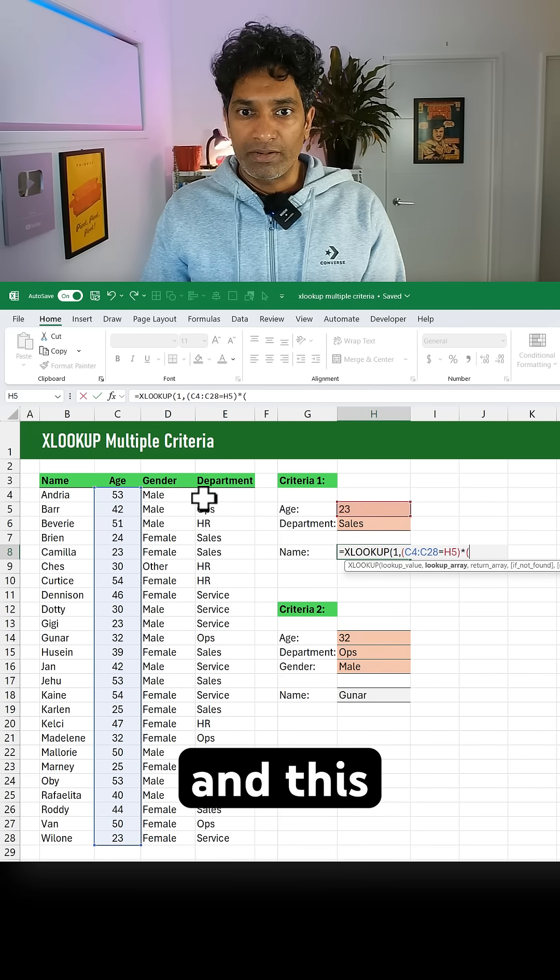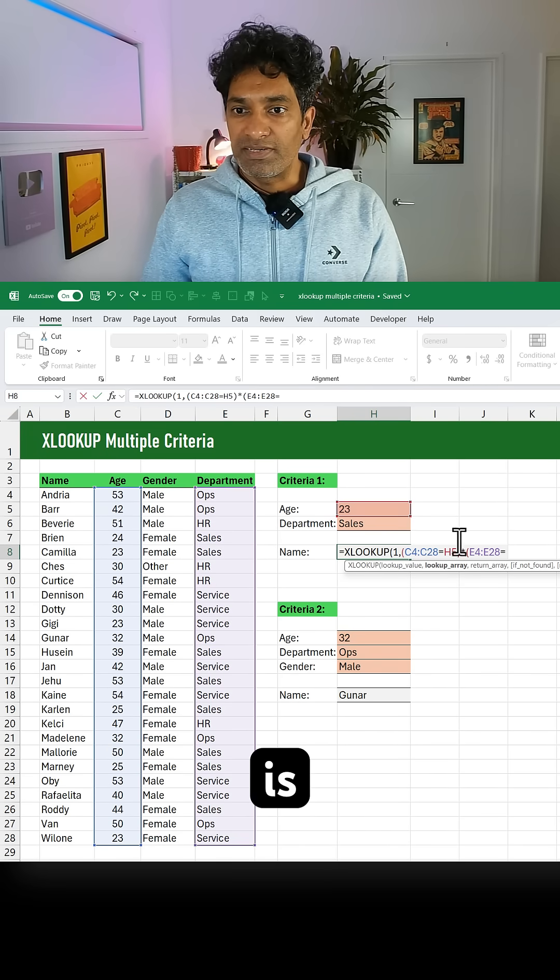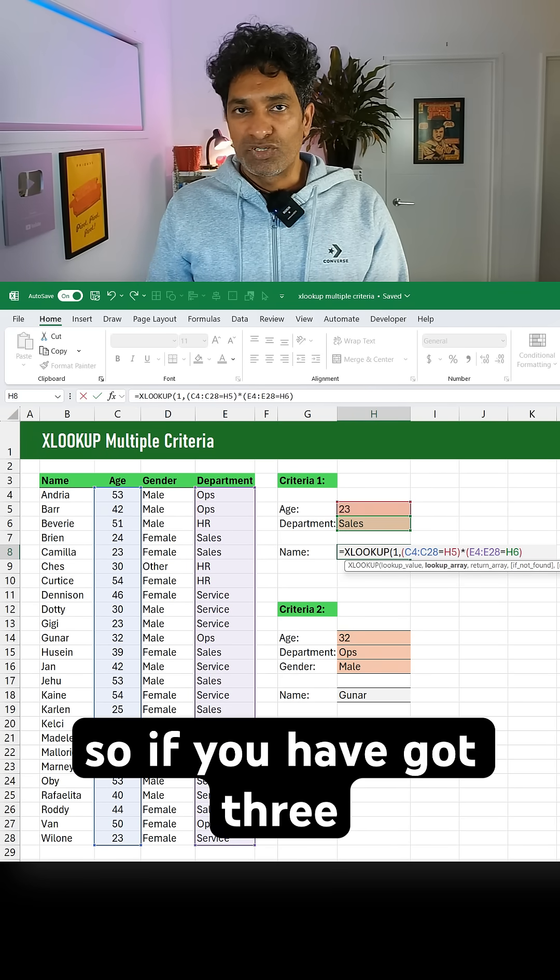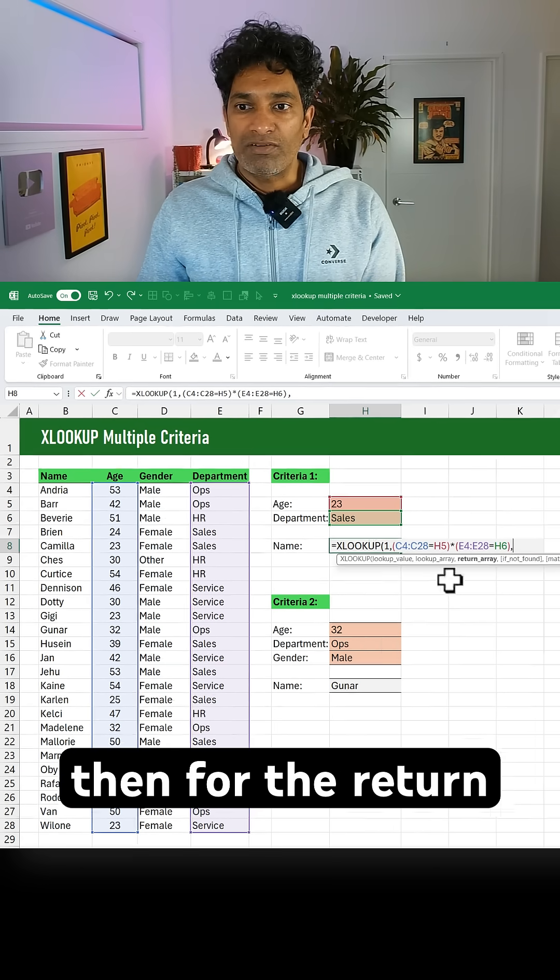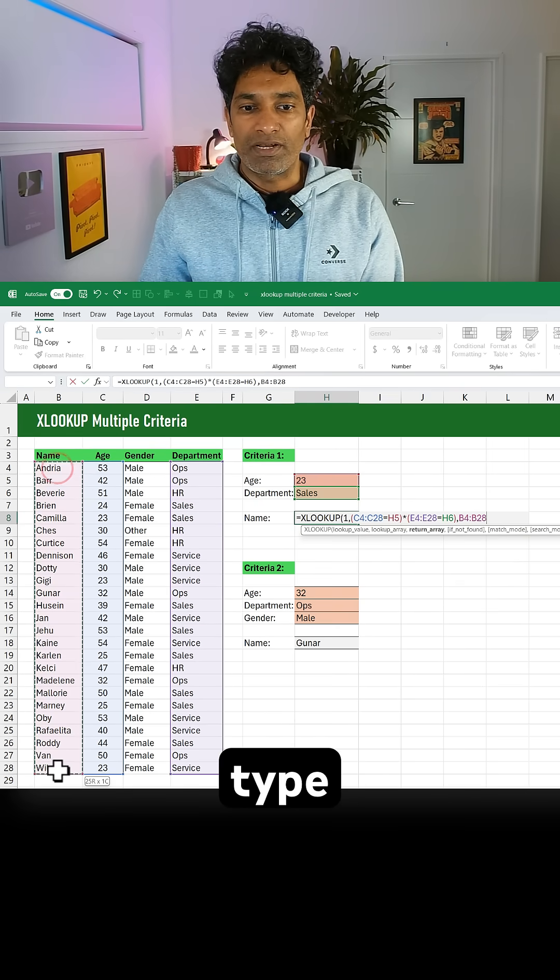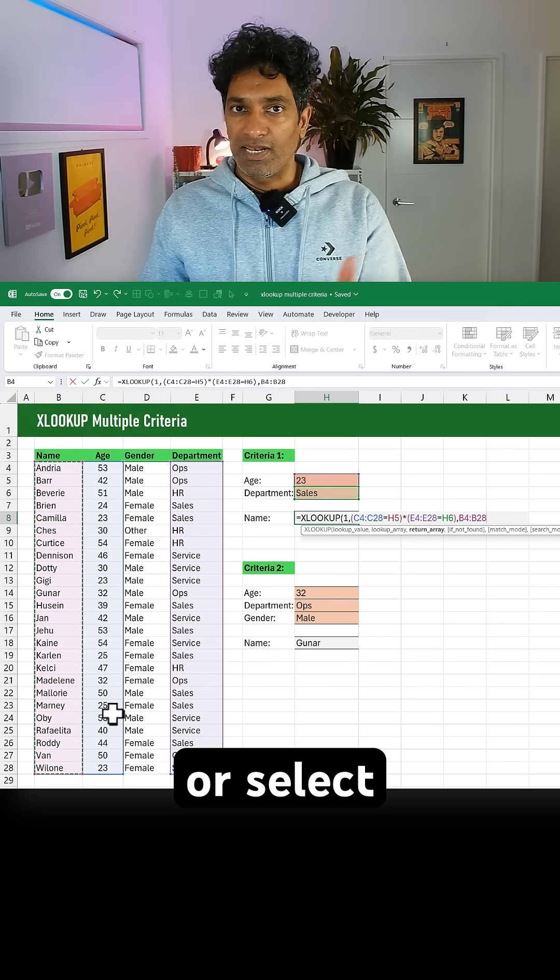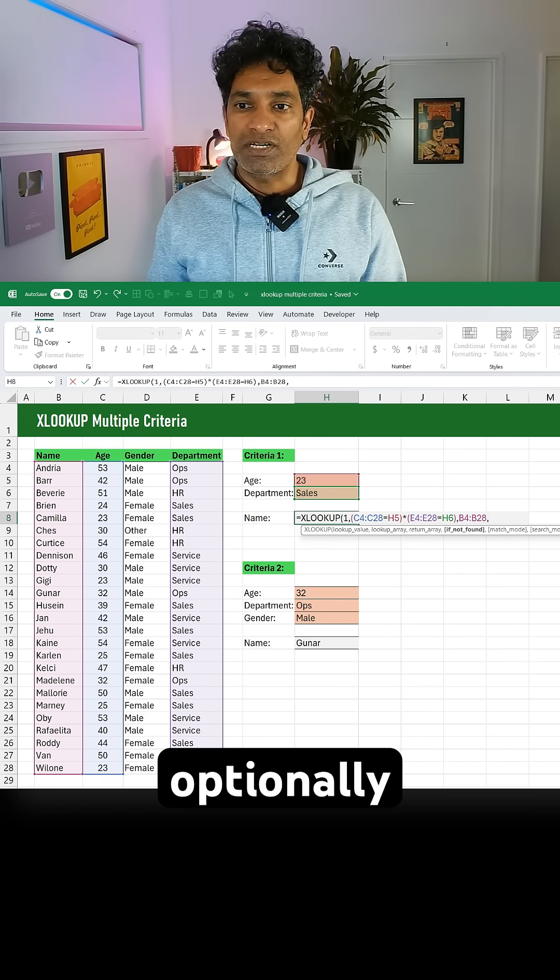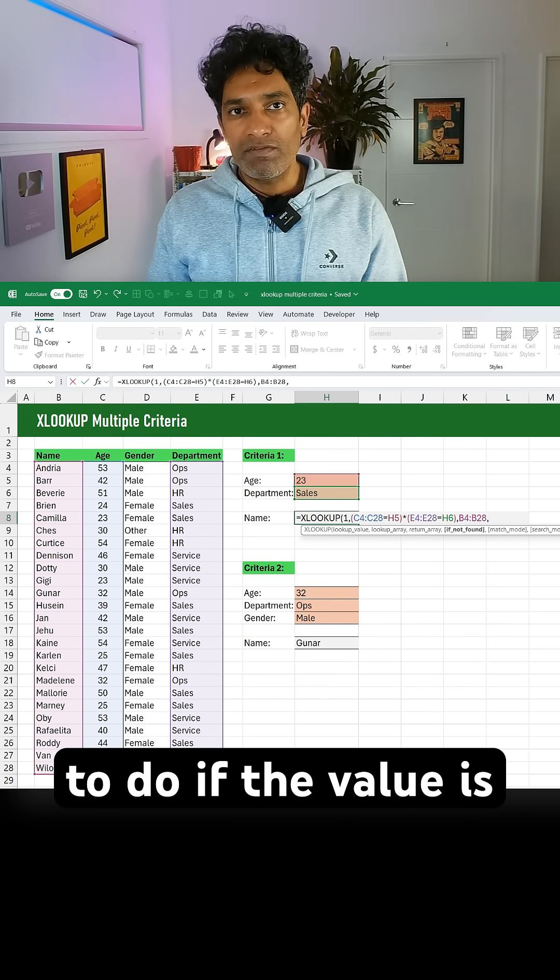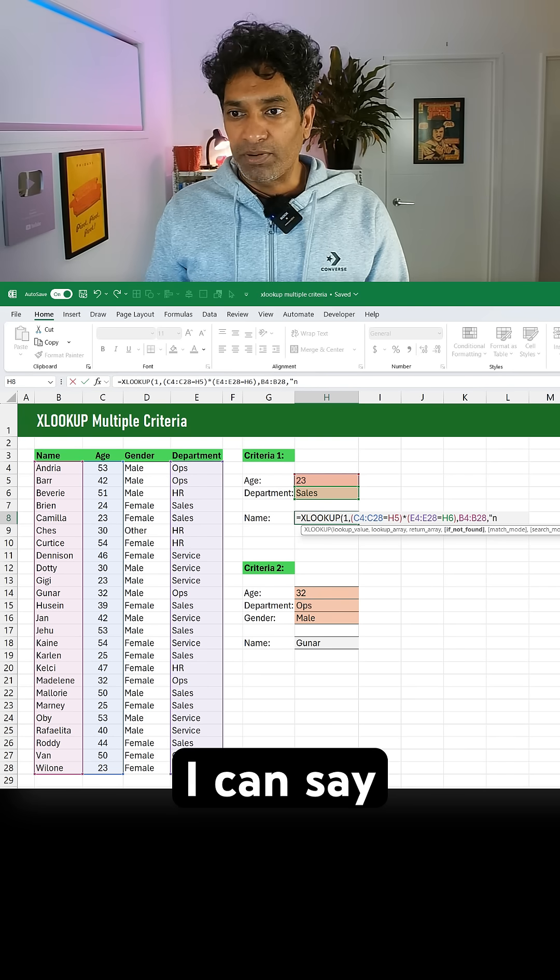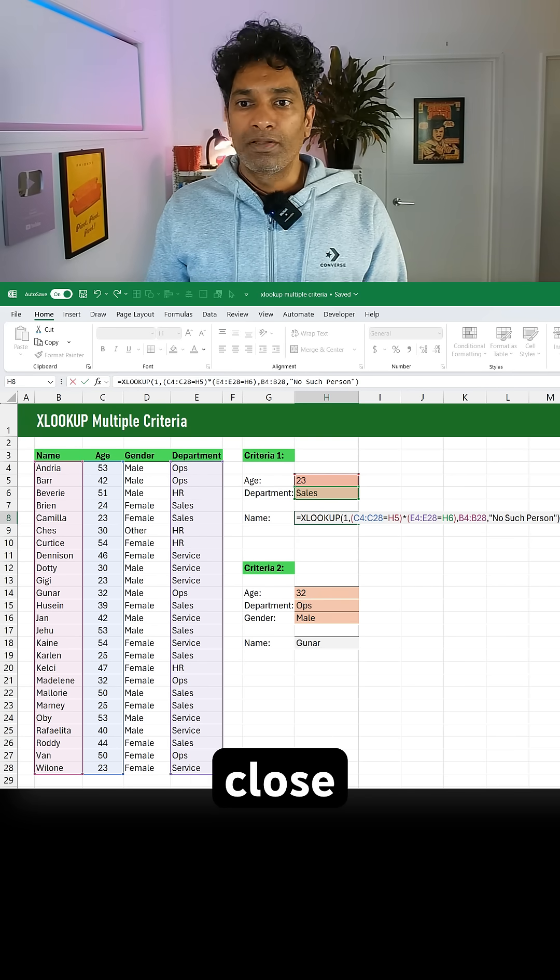Open one more bracket and this time department is equal to sales. So if you have got three criteria, we do three multiplications. Then for the return array we simply type or select the range where the names are. Optionally you can also say what to do if the value is not found. For example, I can say 'no such person,' close bracket and hit enter.